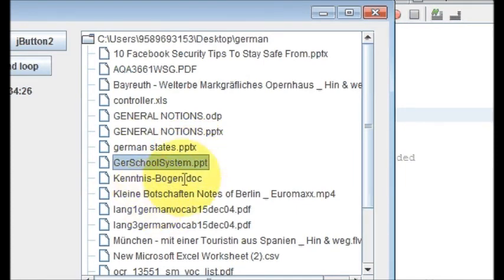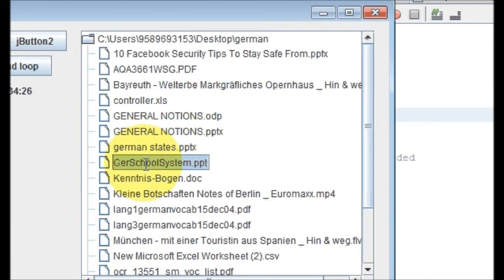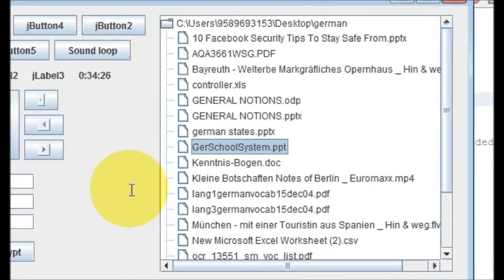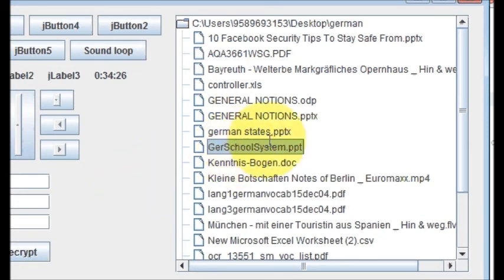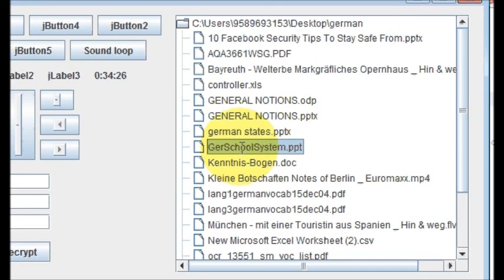So in this way you can show the JTree and you can show some folder structure into the JTree. In the next video I will show you how to open these files, whatever file you select from the JTree. I will provide a button here and when you click the open file button the file will be automatically opened for you. So this I will show you in the next video. Stay tuned, please like, comment and subscribe, and bye for now.